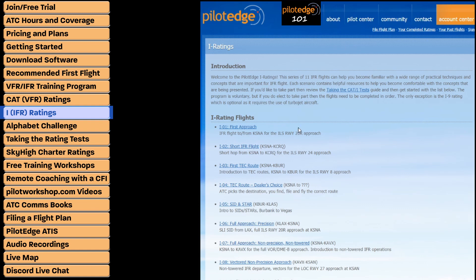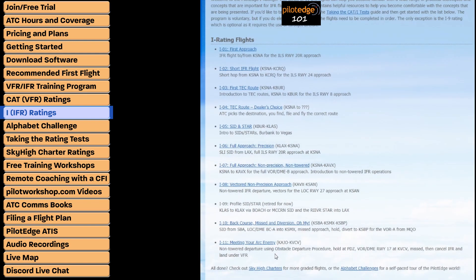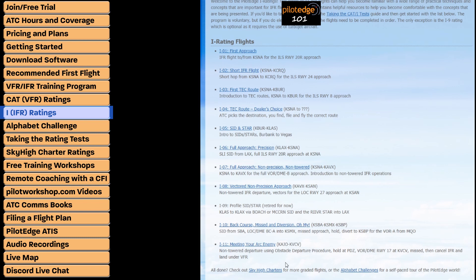From there you can check out the I ratings — the IFR ratings. These begin with a simple round-robin IFR with an ILS approach to Orange County Airport and lead all the way up to a DME arc approach. All ratings must be flown in sequential order. However, the CAT ratings are not a prerequisite for the I ratings, so if you already have your PPL and IFR ticket or are just looking to stay proficient, you can jump right to the I ratings.